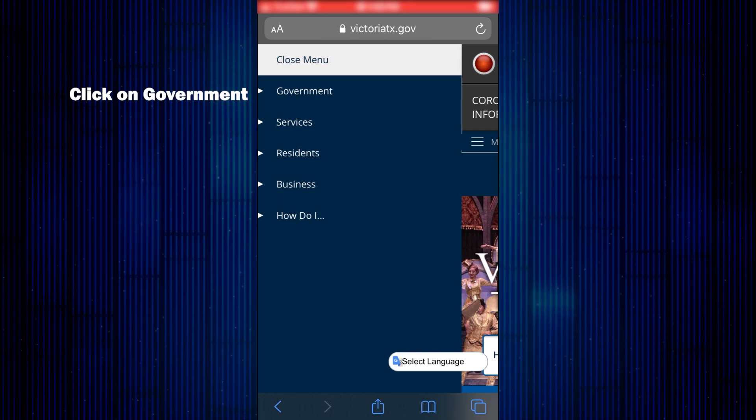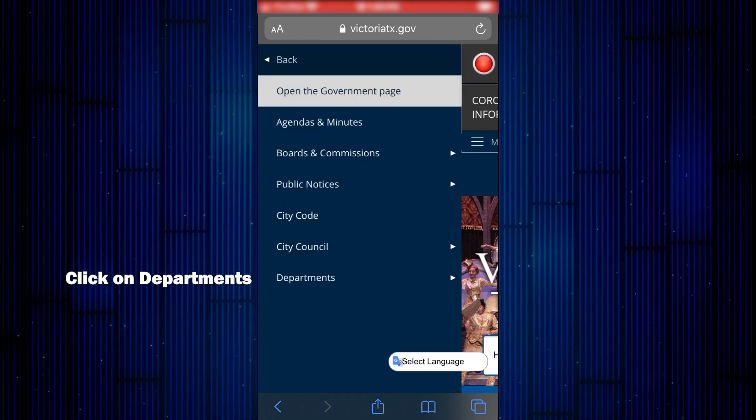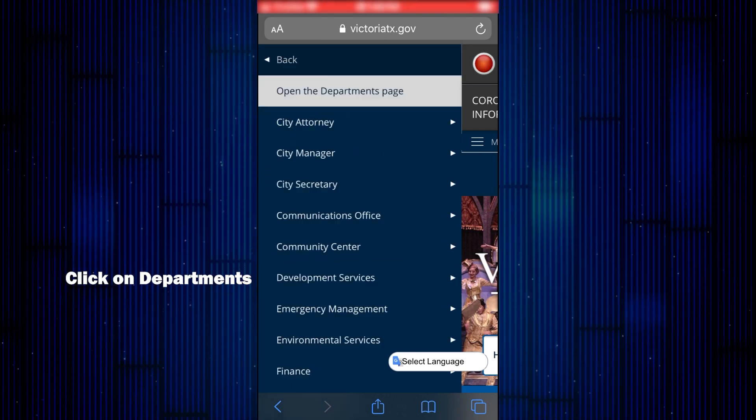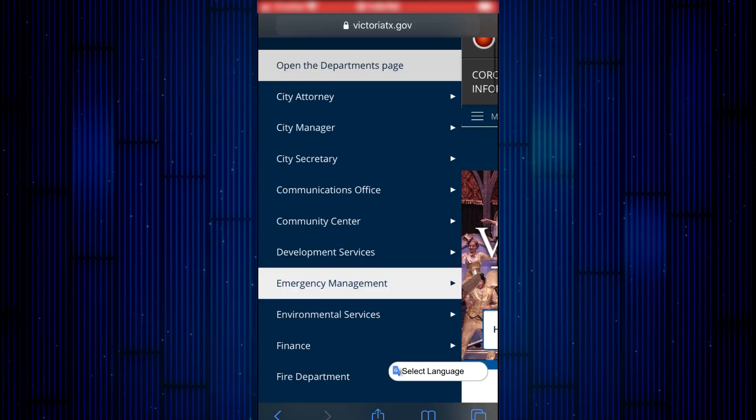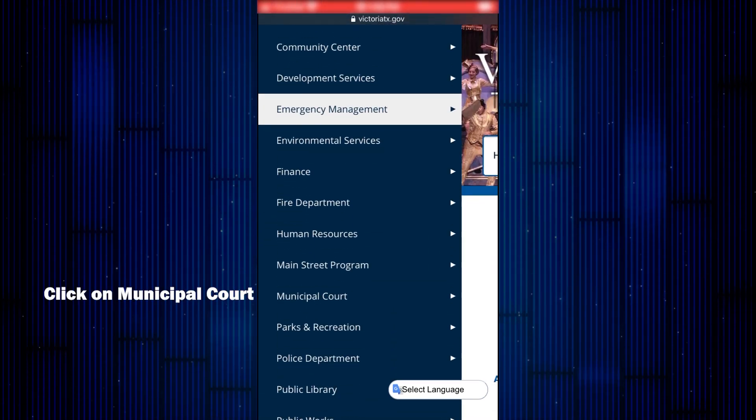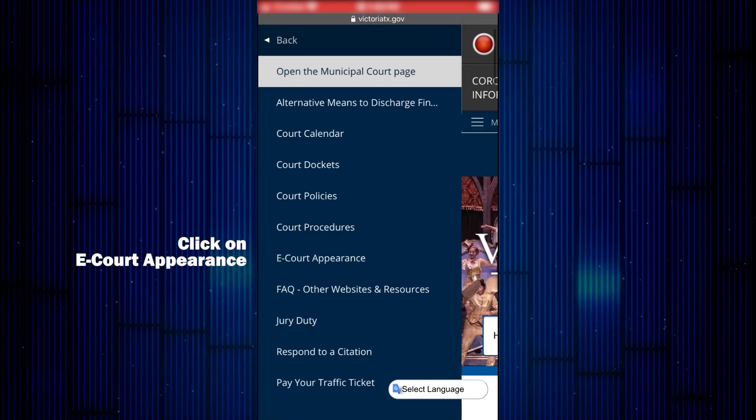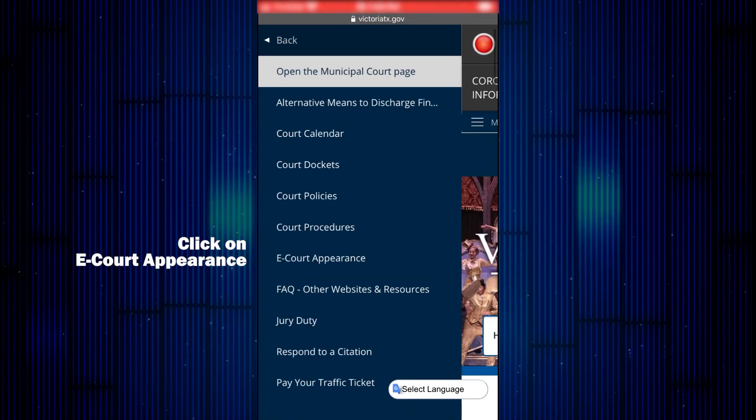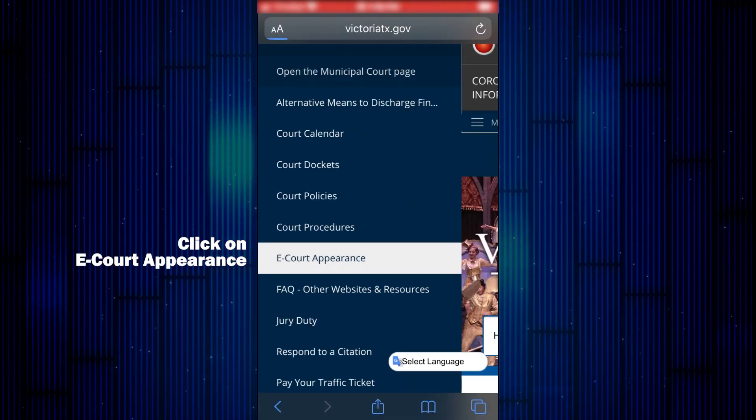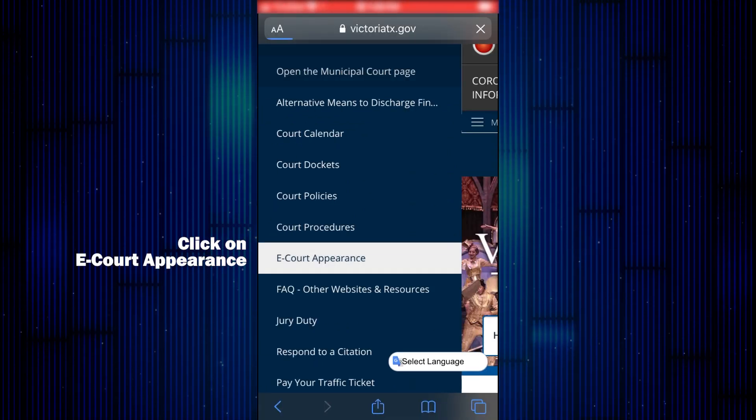Click on Government, then Departments. Scroll down the alphabetical list to Municipal Court, then finally click on eCourt Appearance.